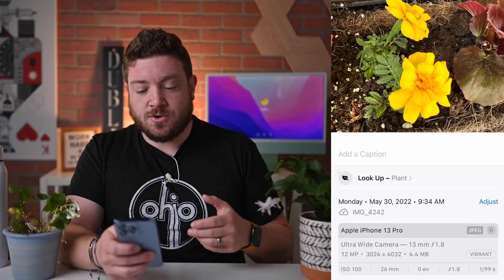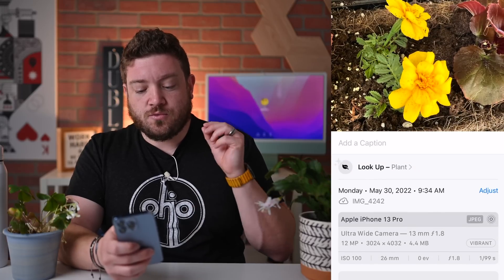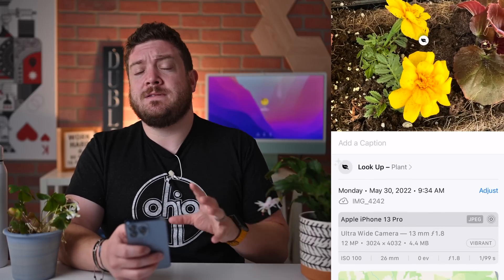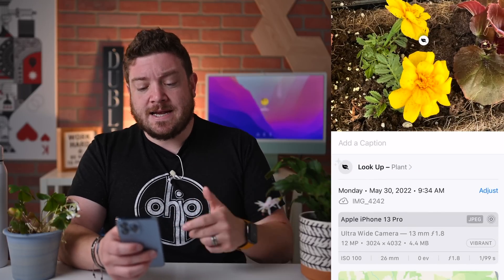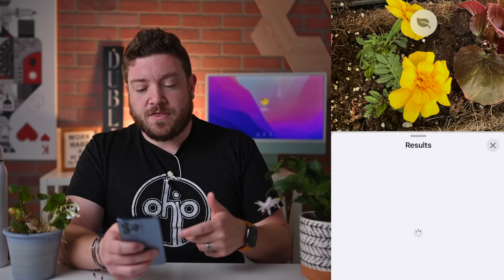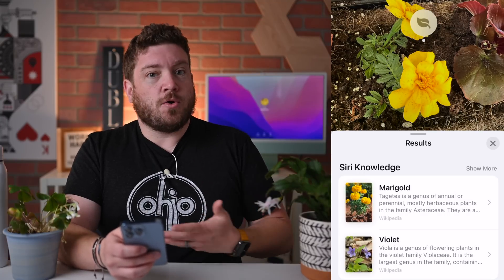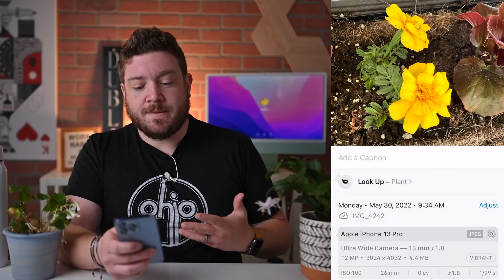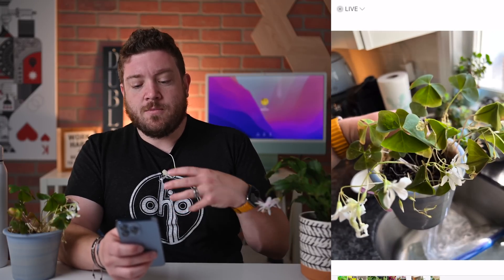The only issue you'll probably run into is when you get into really specific plants. Here we're looking at a marigold — very common — but some things that are a little more broad, or have a lot of varieties, you're not necessarily going to get the exact plant. But it'll give you a good category to explore.